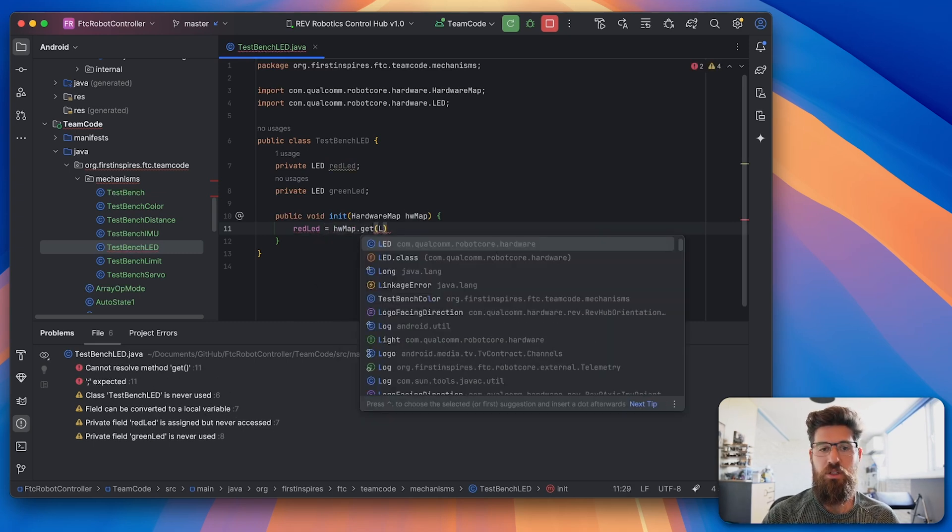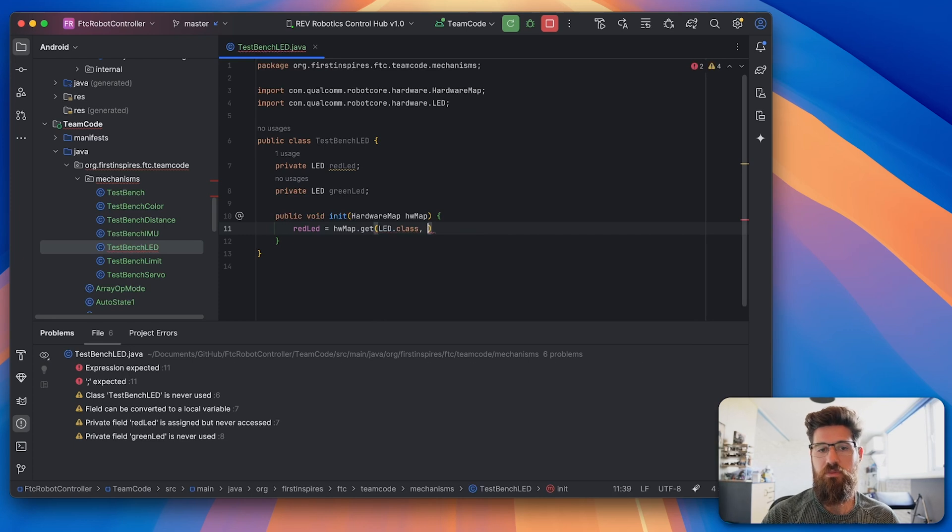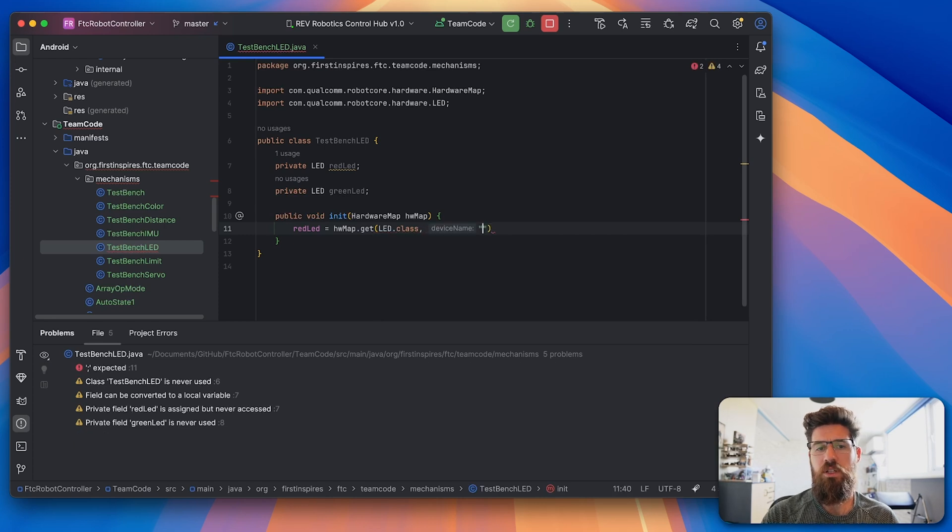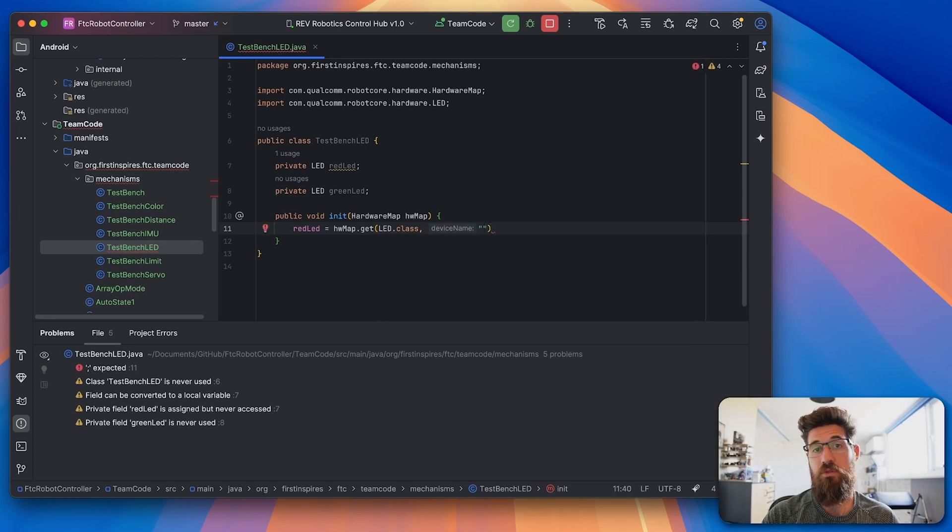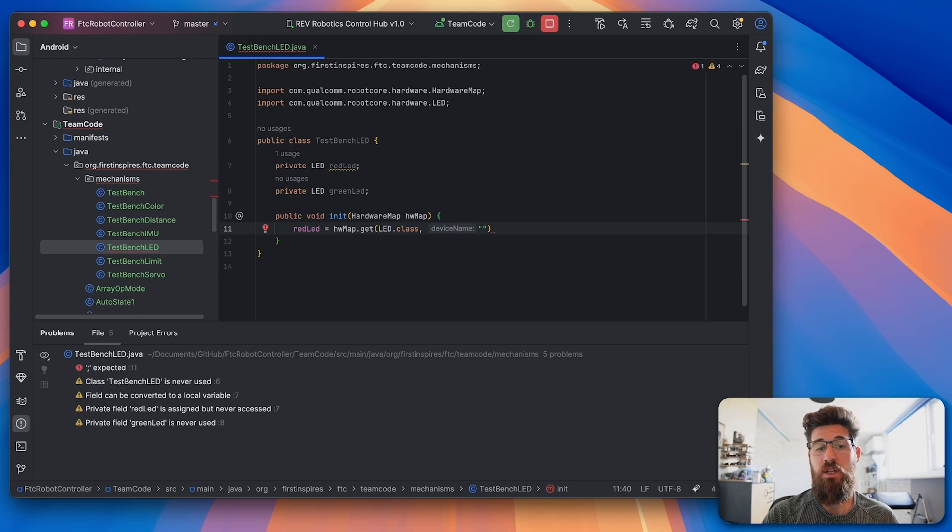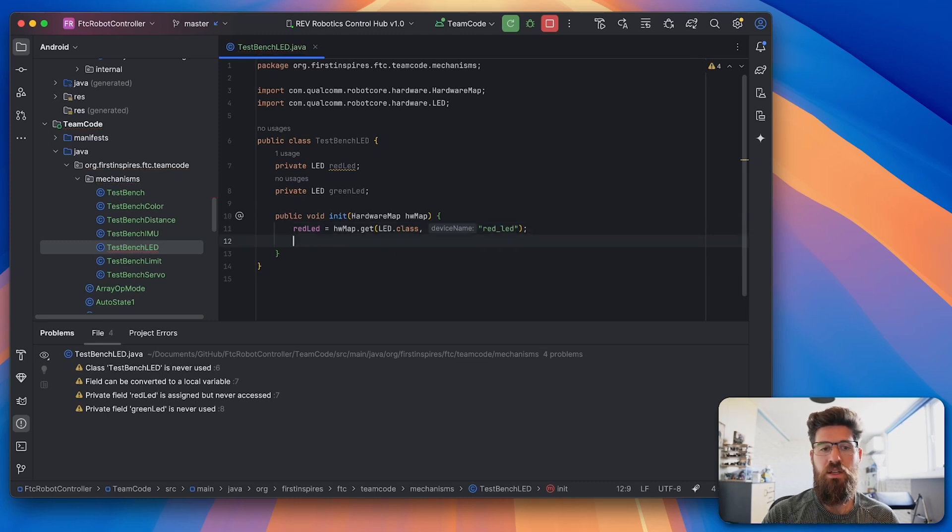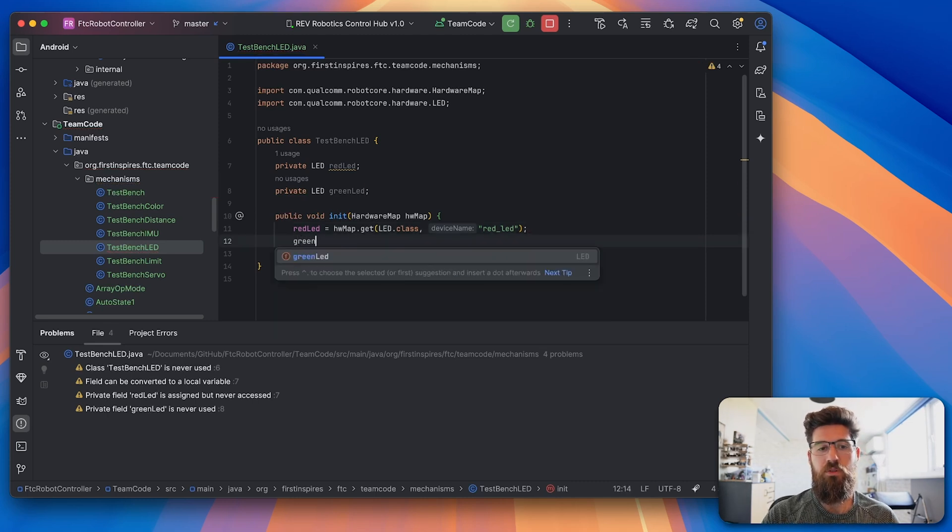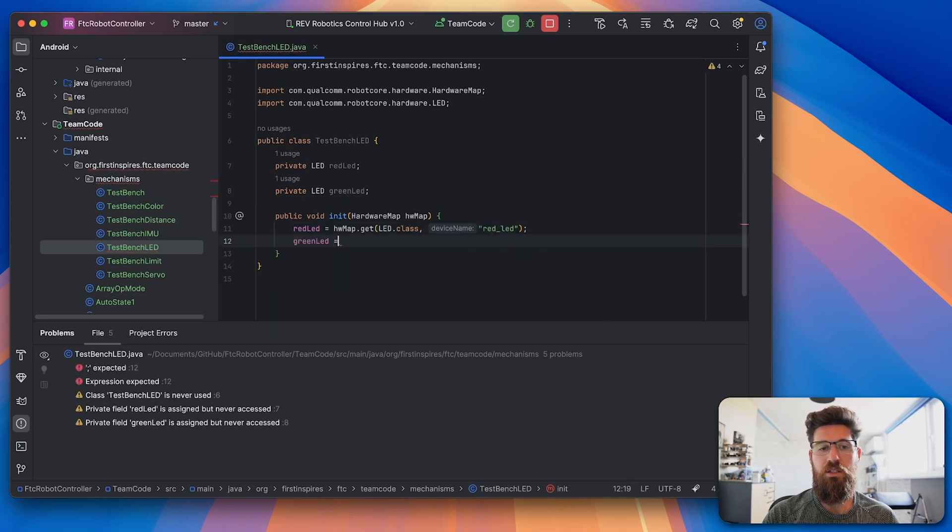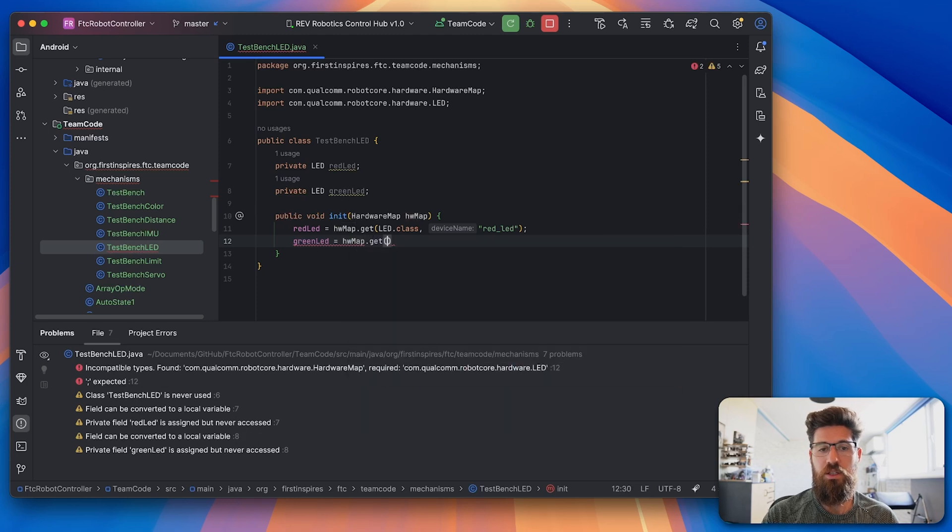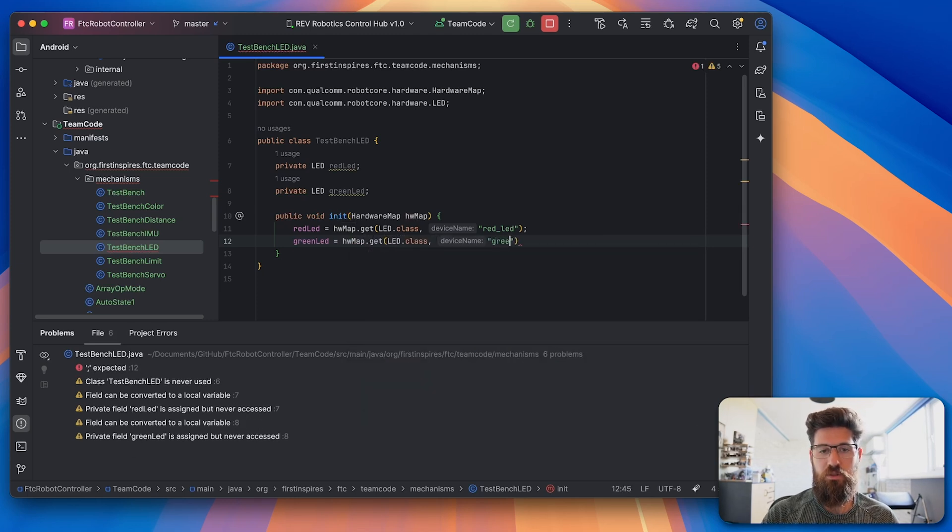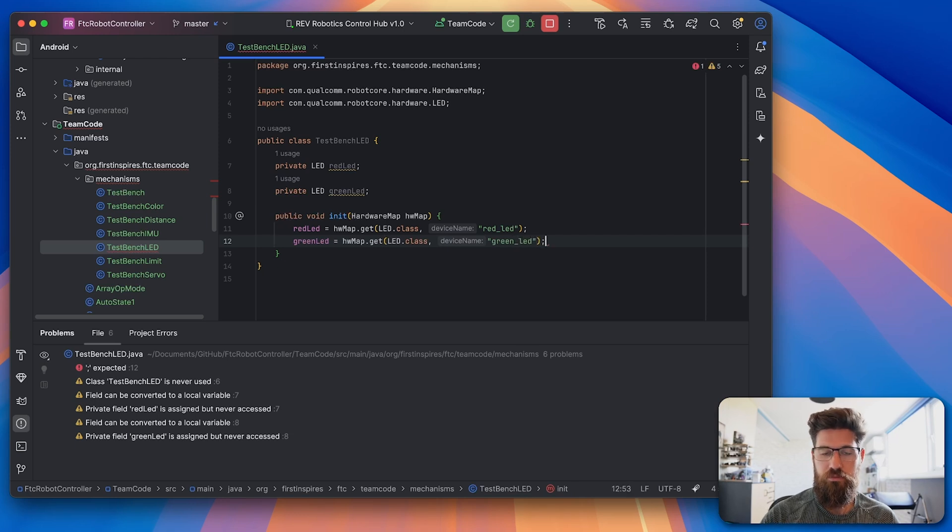And instead of a string, you have the exact name that you wrote down in your configuration file. So in my case, I called it red_LED. And then for greenLED, it's going to be the exact same thing. hardwareMap.get and LED.class. And I call this one green_LED.